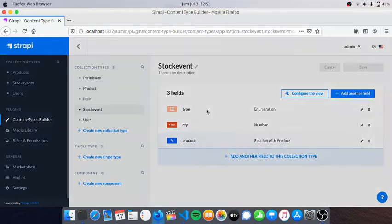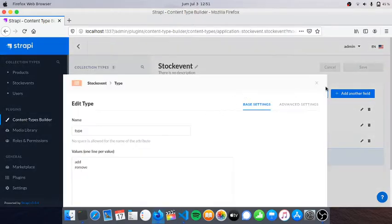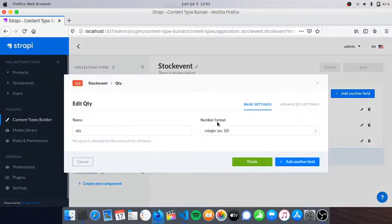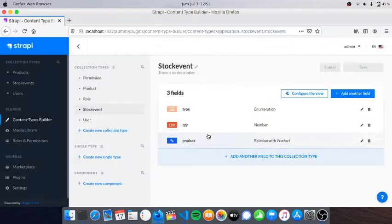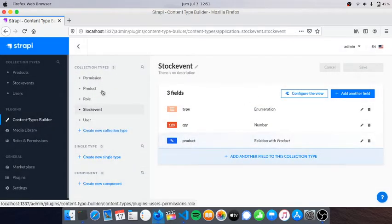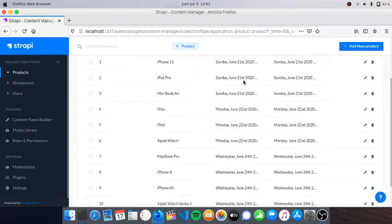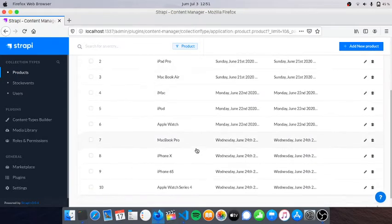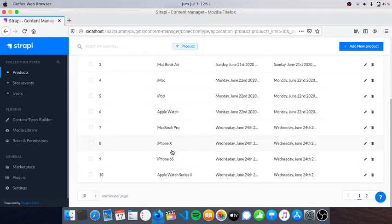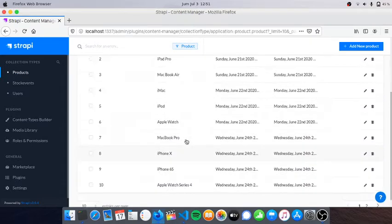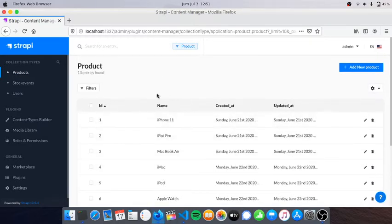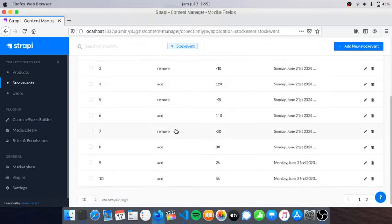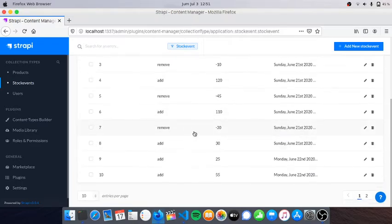The quantity QTY has type integer and it has a relation with the product collection type. I've already created some products here. Since the name is Apple Inventory, I created Apple products. In stock events we can see that I added and removed some products.